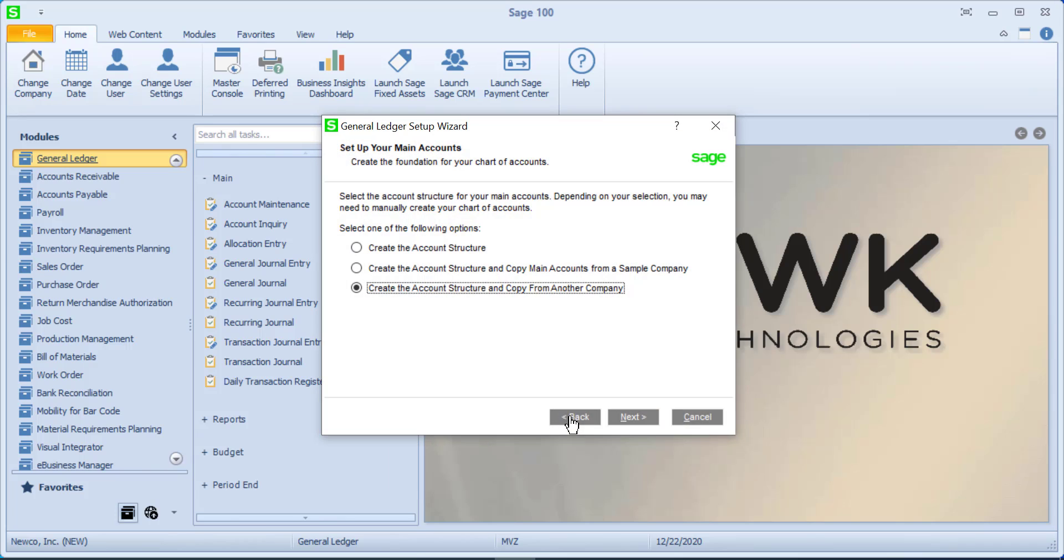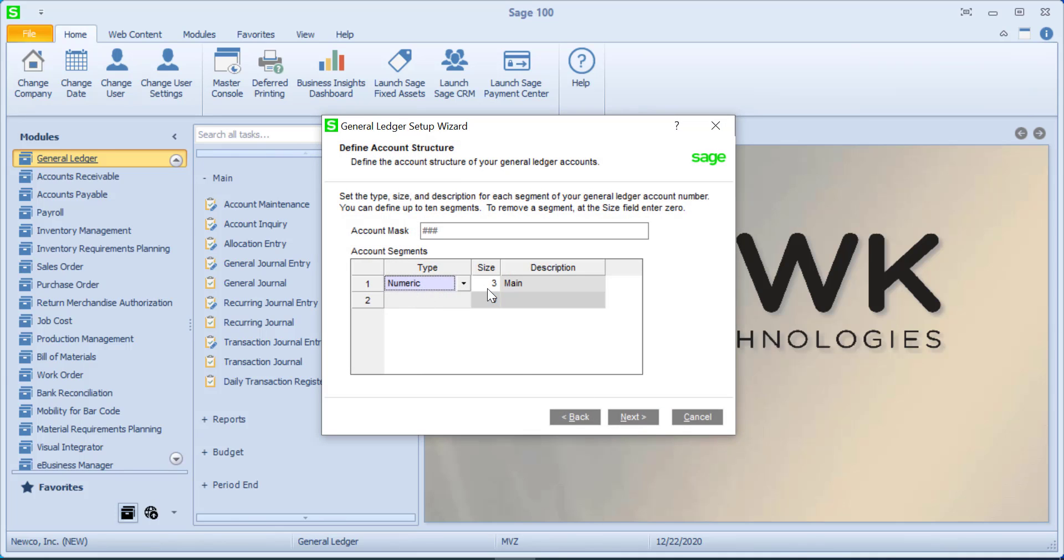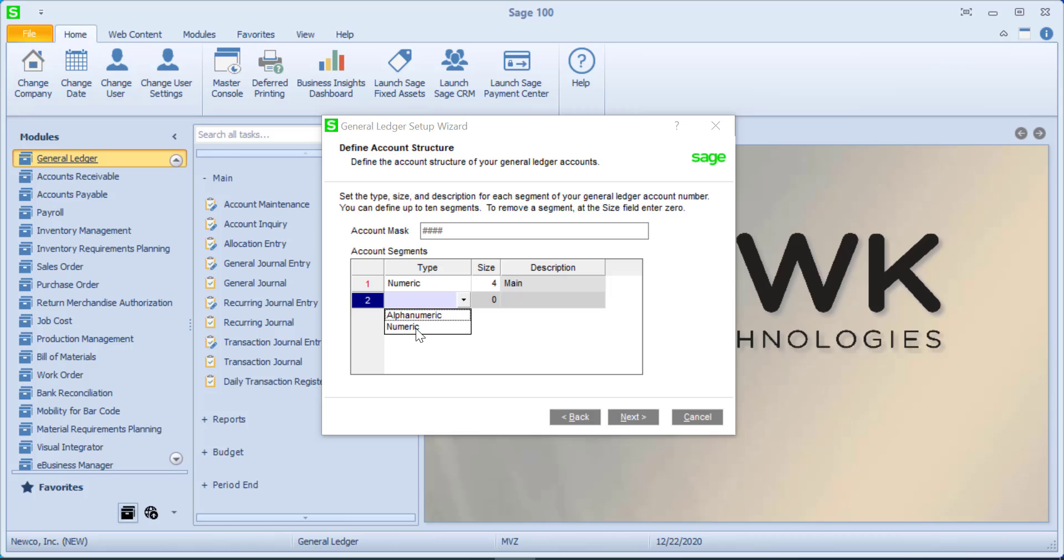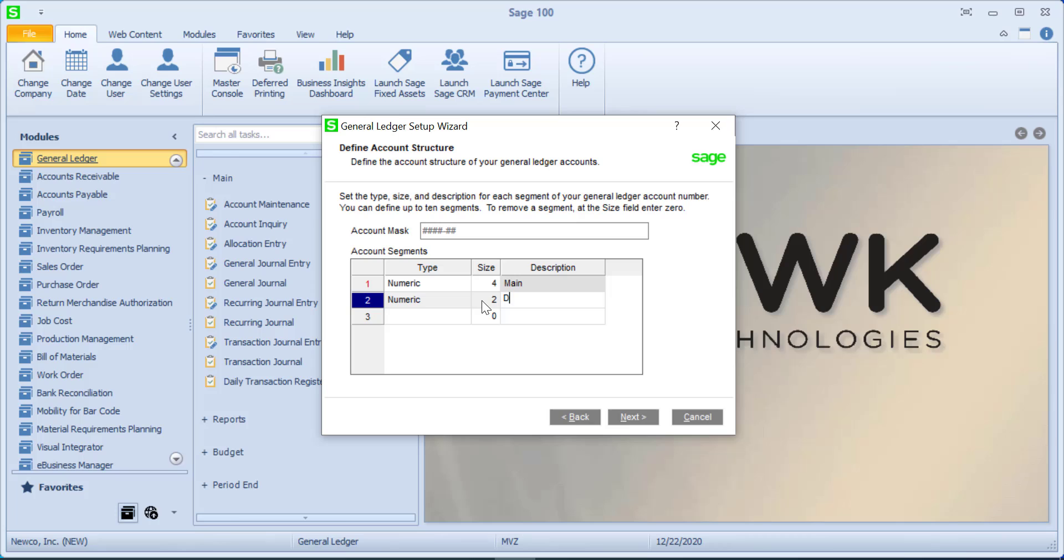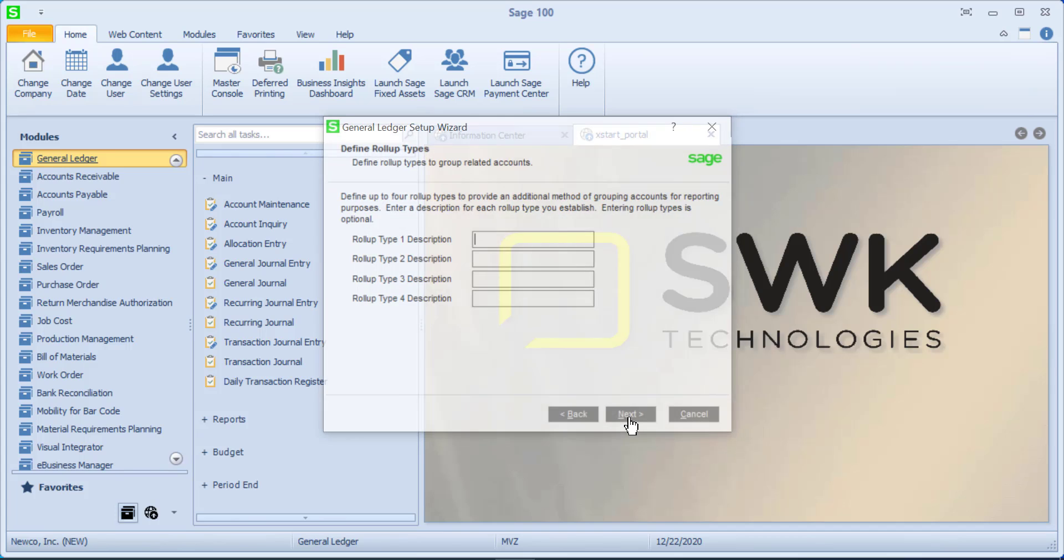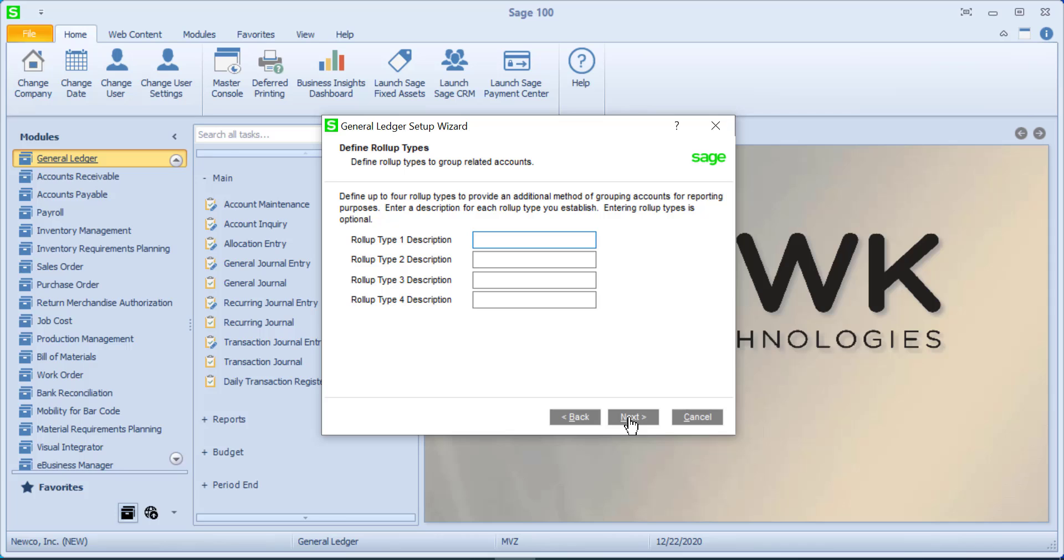What I'm going to do though is I'm going to create our own. This is going to be something new. It defaults to a three character main number. I'm going to change that to four and then I'm going to add a second segment and this will also be numeric. I do have the choice of alpha numeric and I'm going to make this two and I'm just going to call this department. You can call it whatever you want, but I could continue on and I could have up to 10 segments and I could use up to 32 characters.